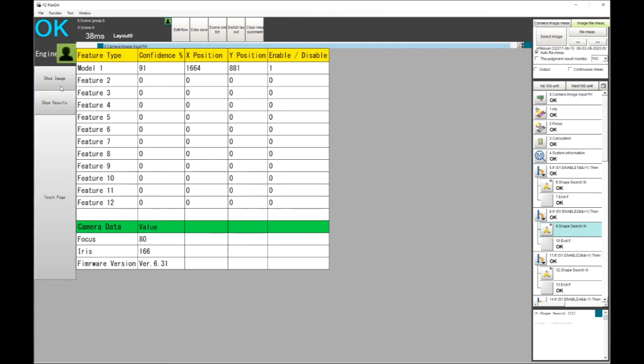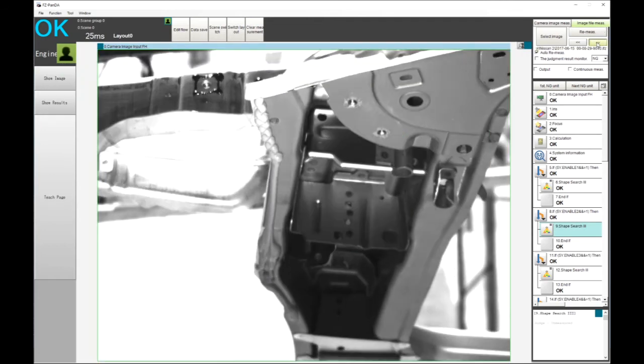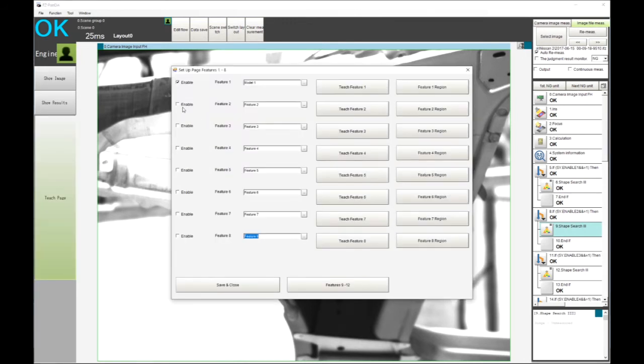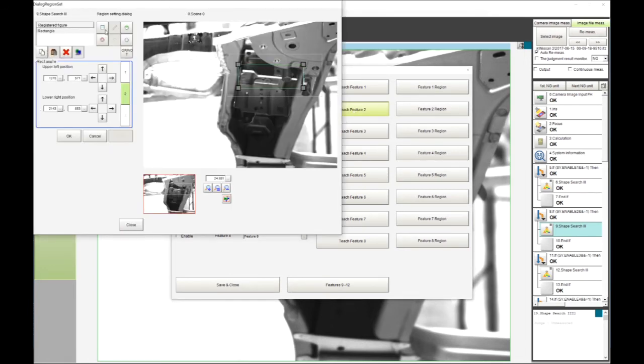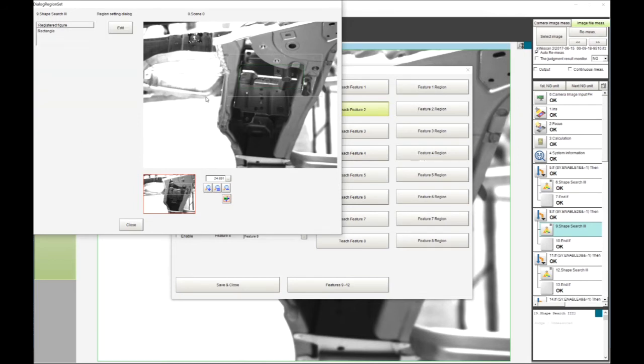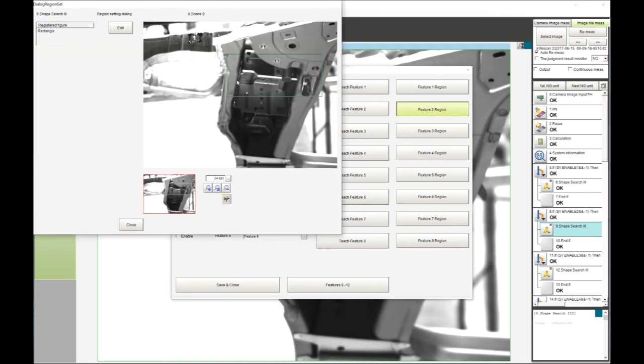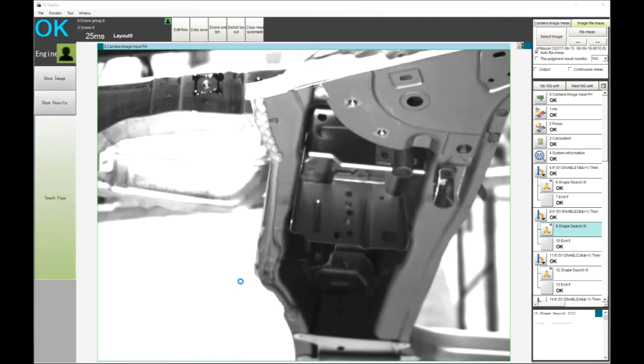It's the same part, now we've got something that the system hasn't recognized. We can jump into the teach page, enable teach feature. I can now use rectangle, I can delete this and put a circle, a polygon, donut shape. We're now looking in this area, so that is how we've created our model and now we look at our feature. This is looking for this model within this specific region.